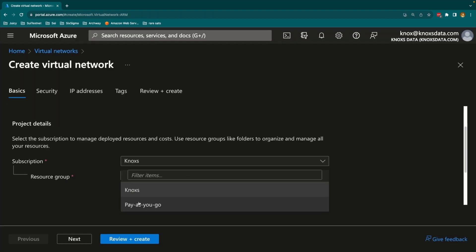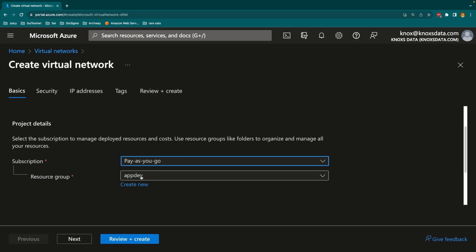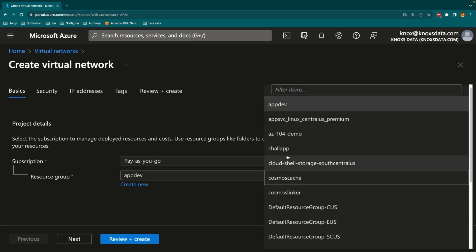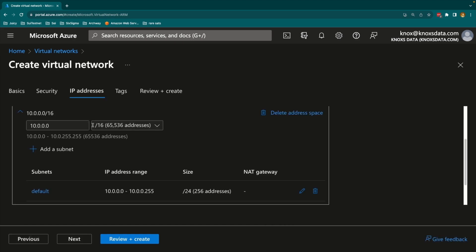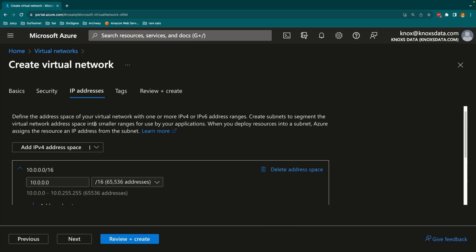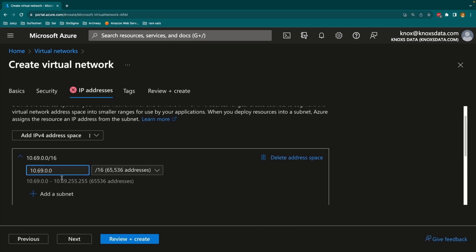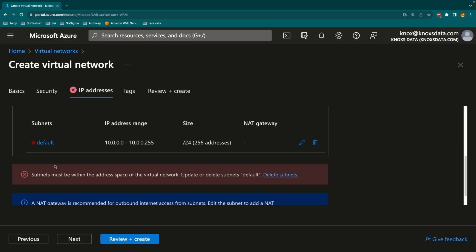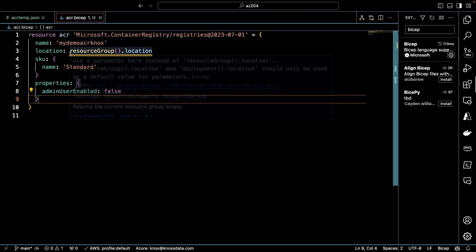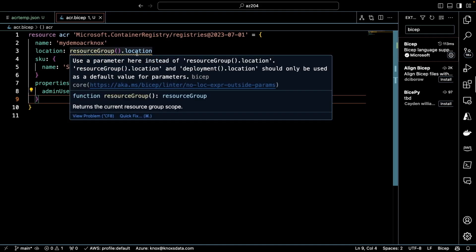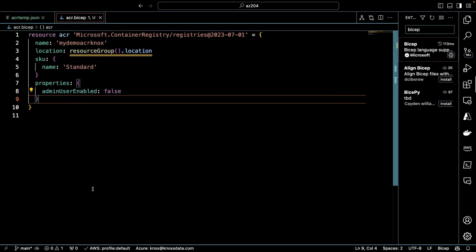The AZ-104 exam is one of the most recent additions to the family of certifications that set an administrator apart as an expert in implementing, managing, and monitoring Azure services.